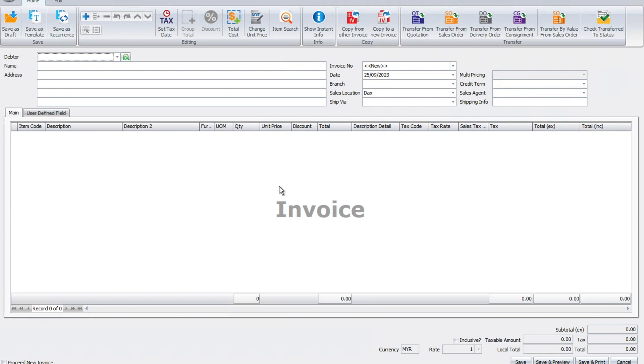In this video, we're going to focus on the header section. We have things like your adapter, your name, your address, your invoice date, branch location, and ship via information.